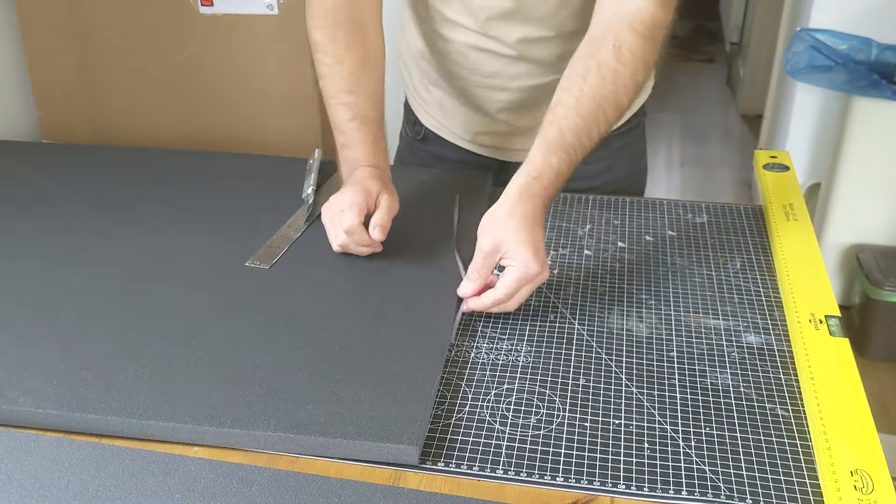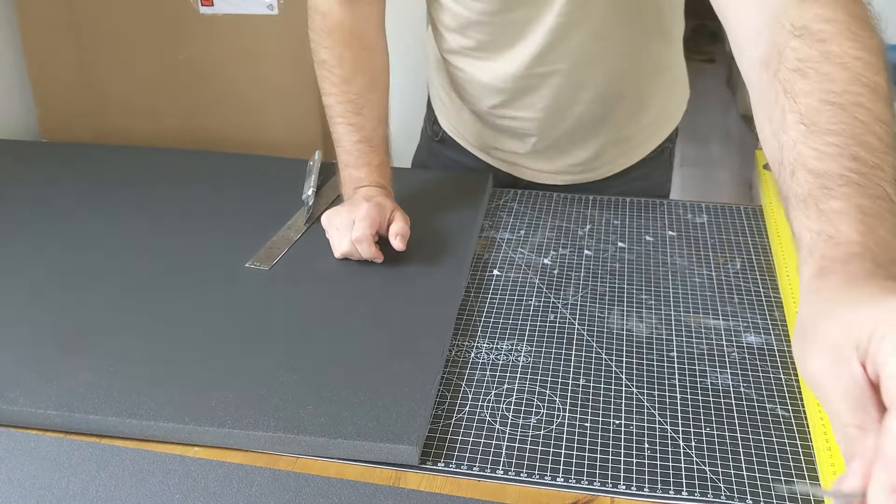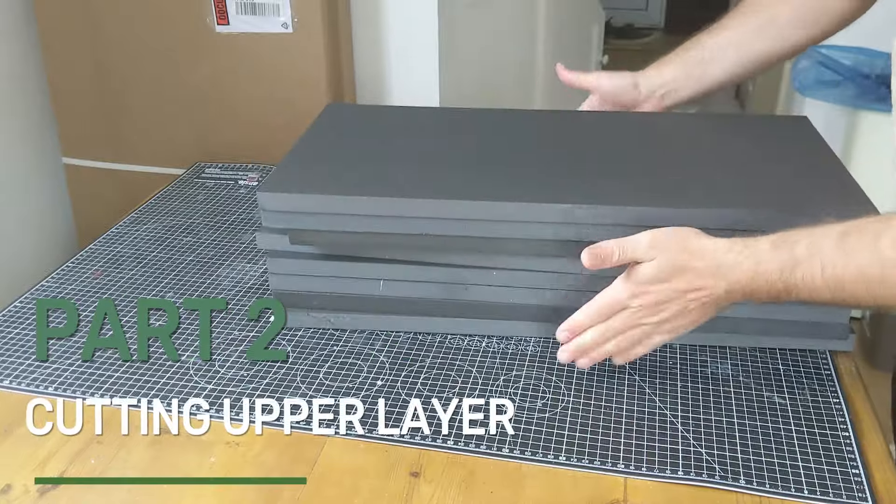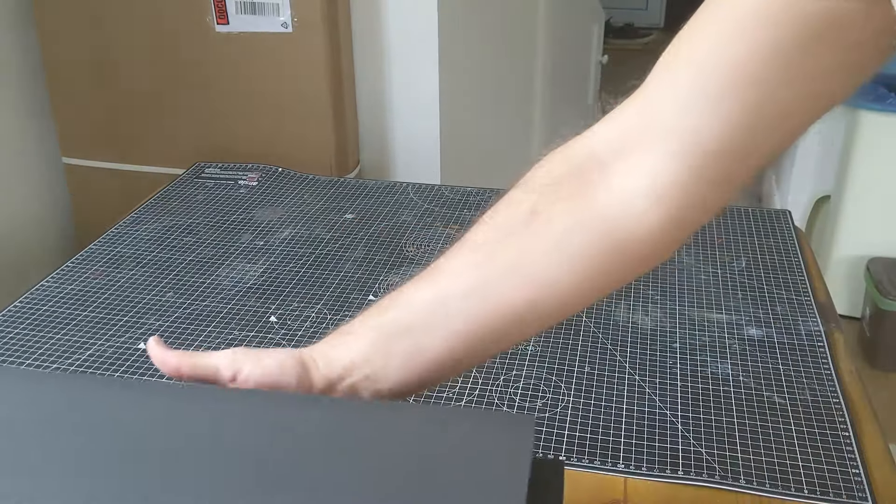One down and seven to go. That is our eight baseboards done.